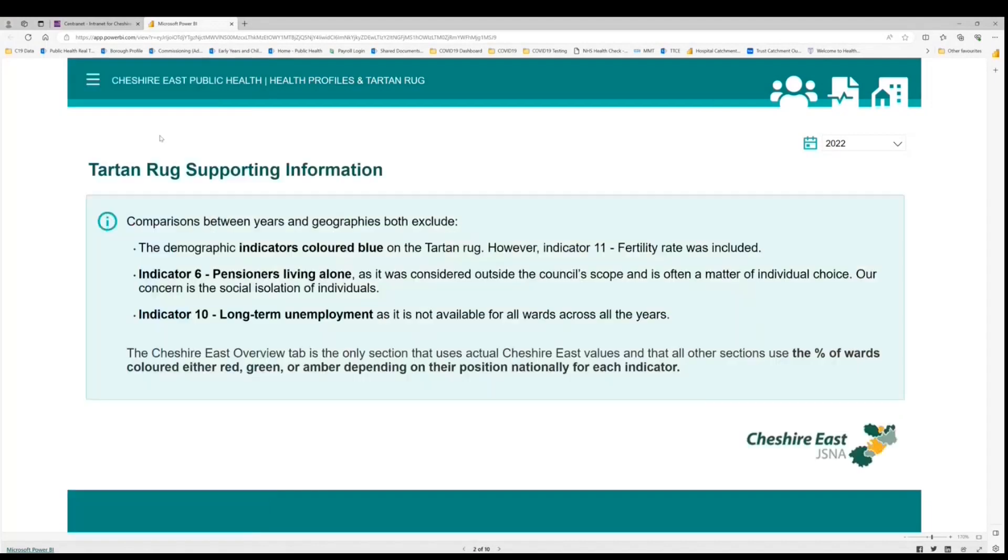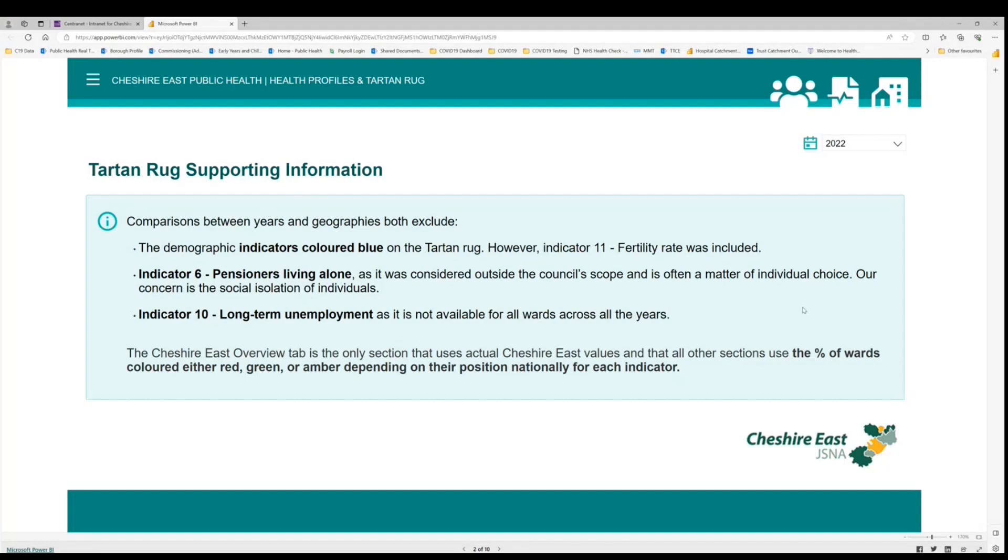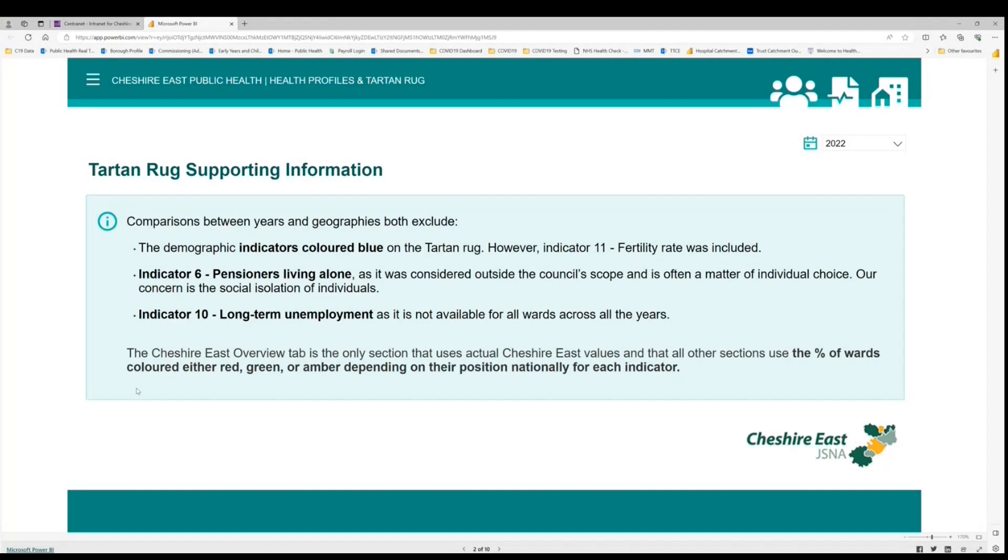This just gives us a little bit more technical information. At the moment it's indicating that some of the indicators are not included in the analysis across years and geographies. We sometimes have to do this because the data source that we use has dropped some of the indicators throughout the time that the local health data has been available or it is not available for all the years we're comparing. It's also notes down here that this Cheshire East overview tab is the only section that actually uses Cheshire East local authority values. All other sections within the Tartan Rug look at ward level data and how it compares nationally.